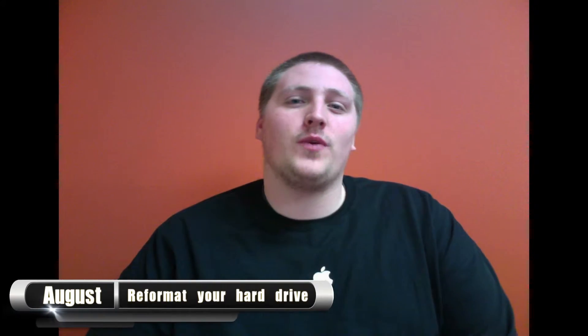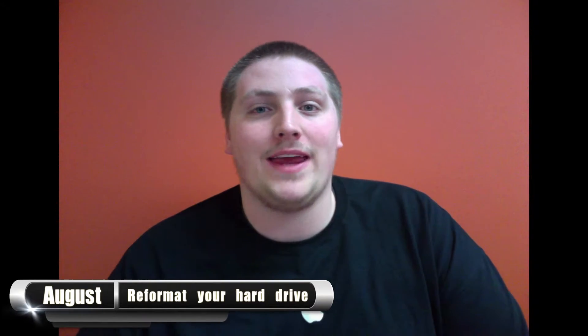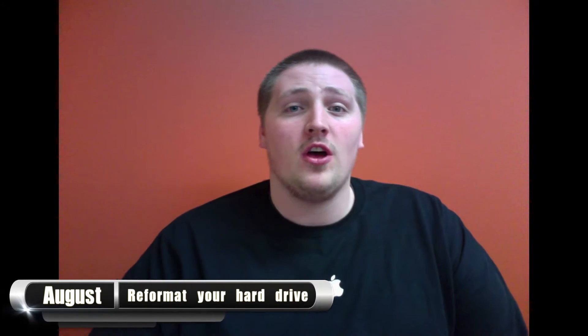Hey guys, this is August from Mac Man's Crew Connections. Quick tips and tricks, and today I'm going to show you how to reformat your hard drive.